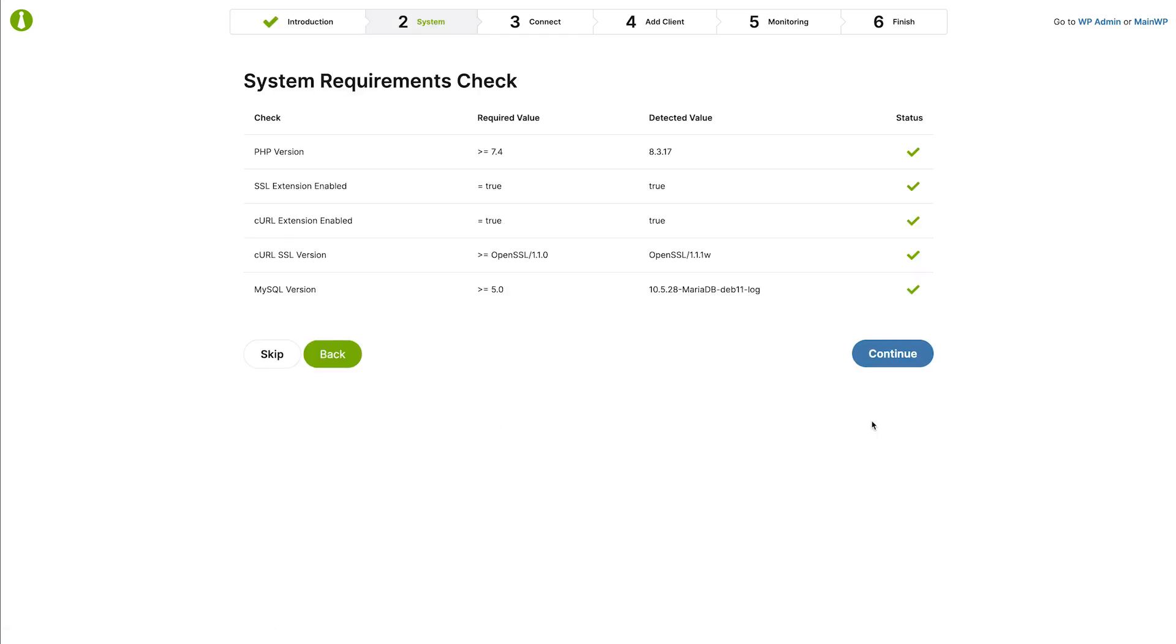The wizard will check for system requirements and alert you if important criteria are not met. Most servers will have no issues meeting them. If your server doesn't meet some of them, please refer to the help article linked below. Let's click continue to proceed.